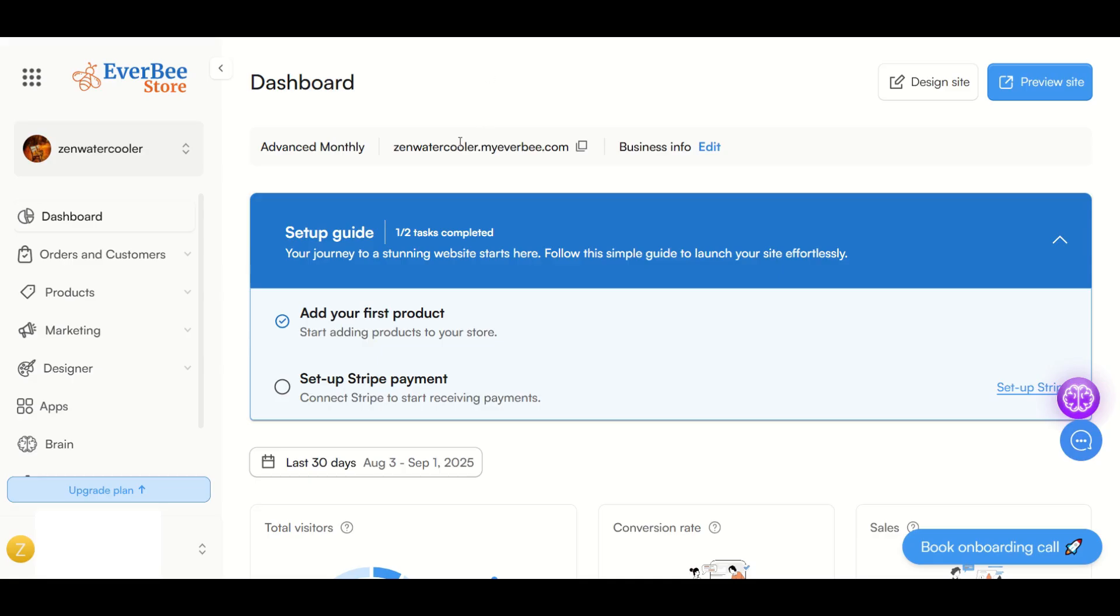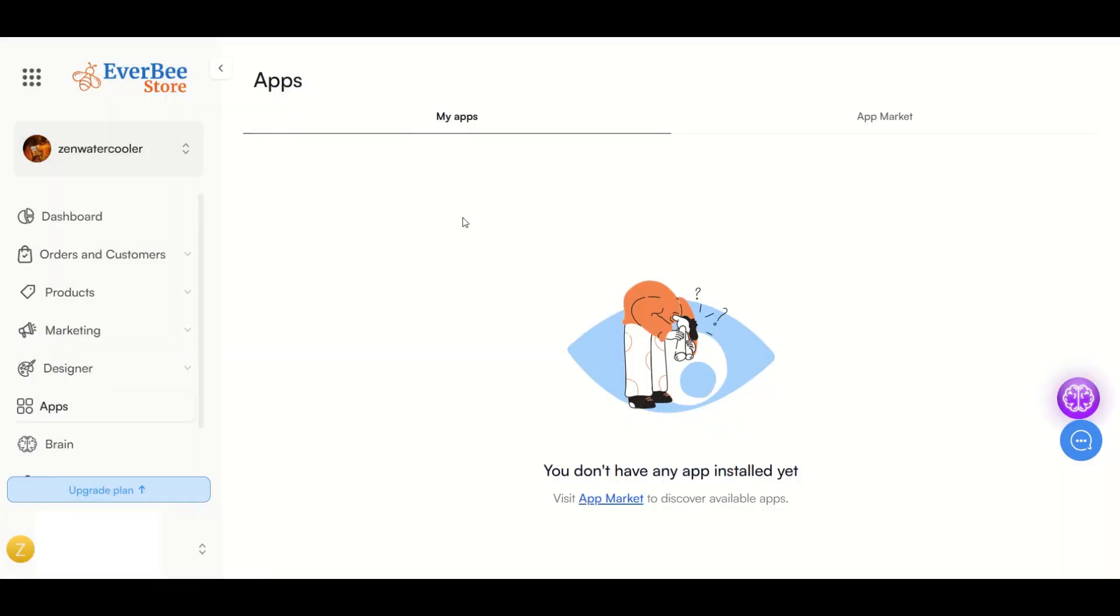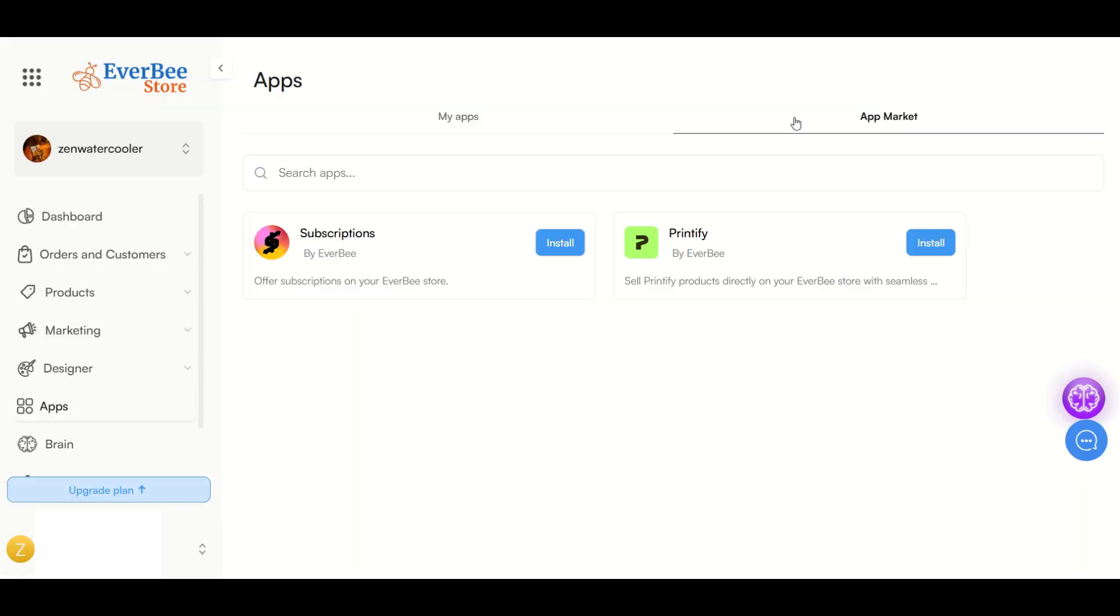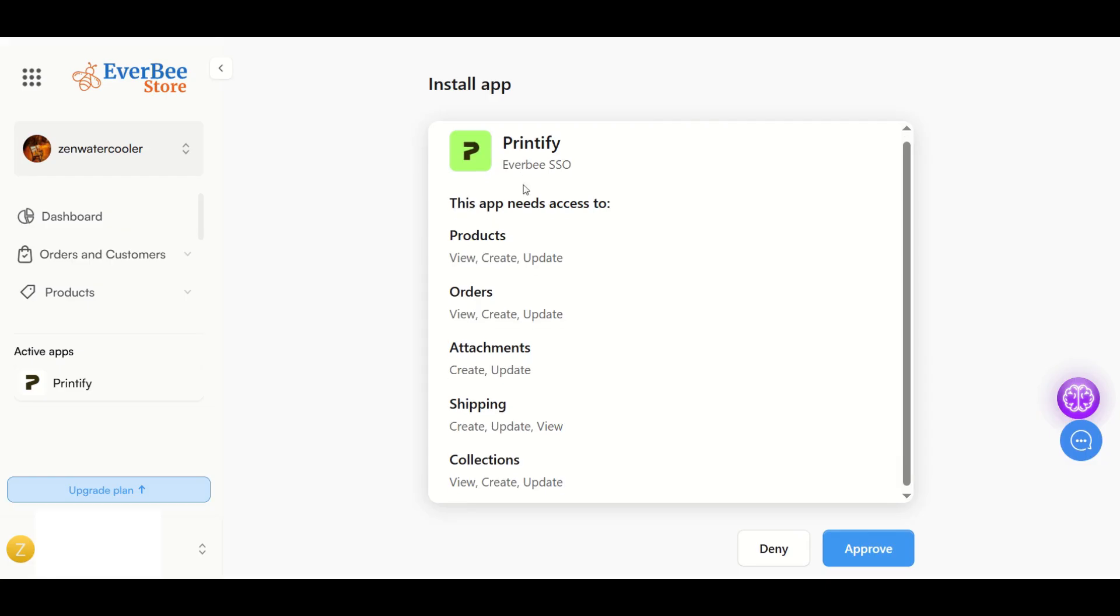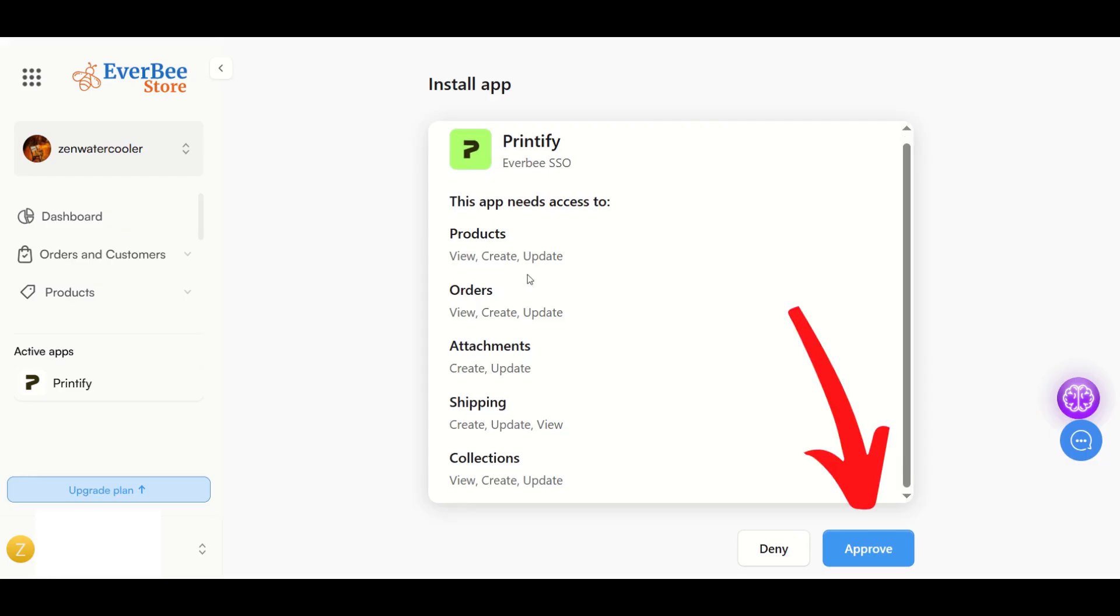The first thing I'm going to do is on my Everbee store, go down to apps on the left-hand side. Under my apps, I don't have anything installed. Over on the right, there's an app market. I'm going to click on that tab, and we can see there's a couple different apps that exist. I'm going to click on install for Printify. Everbee's going to tell me it needs access to these things, so I'm going to click approve.